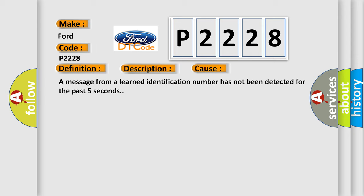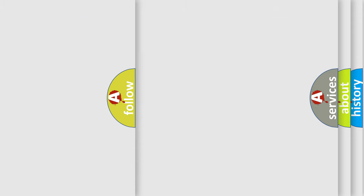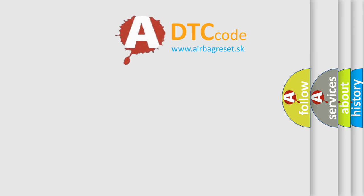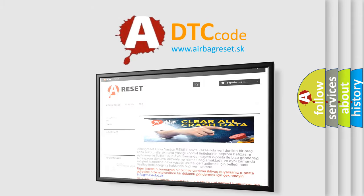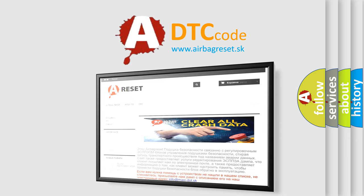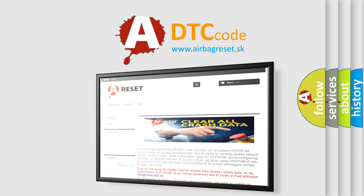The Airbag Reset website aims to provide information in 52 languages. Thank you for your attention and stay tuned for the next video.